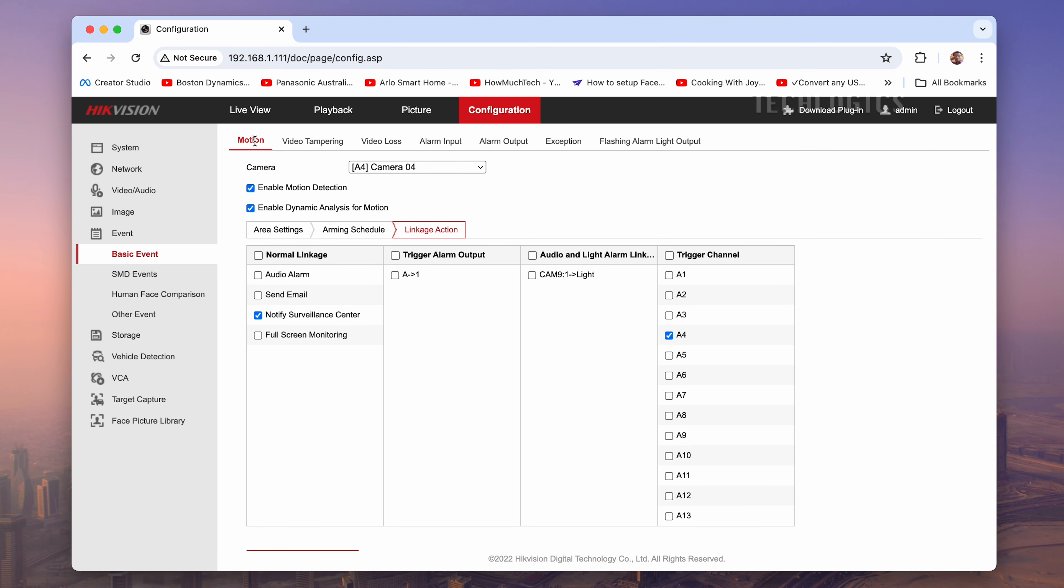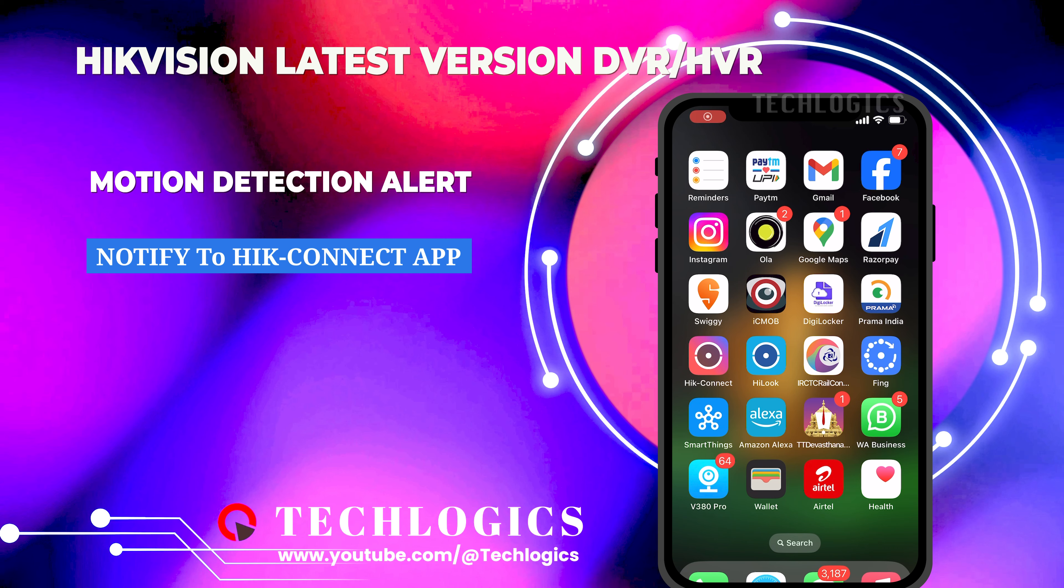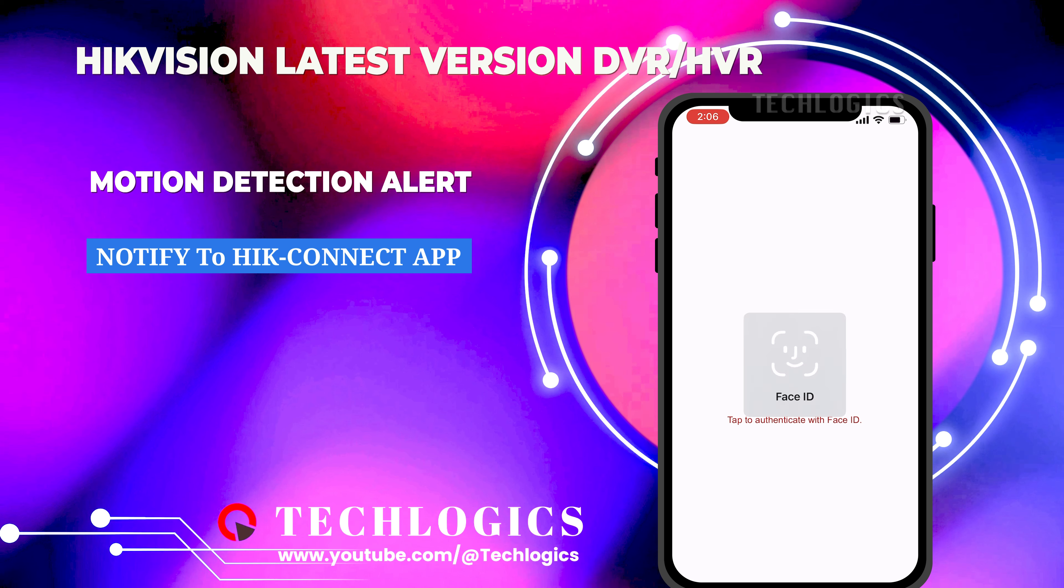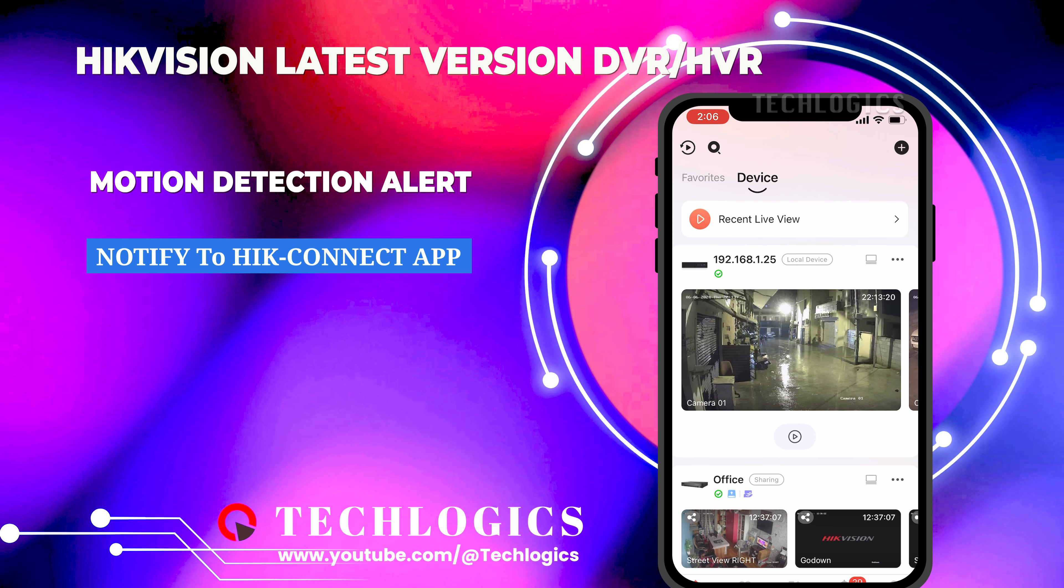Now, the DVR will push notifications to the HIC Connect mobile app when the camera detects motion activity according to the arming schedule. To ensure that notifications are enabled on the HIC Connect app for your DVR device: